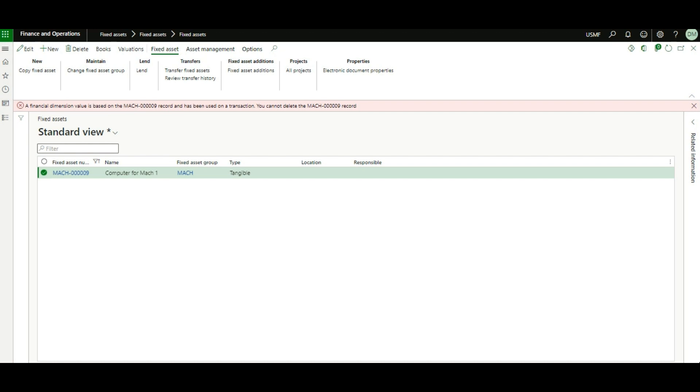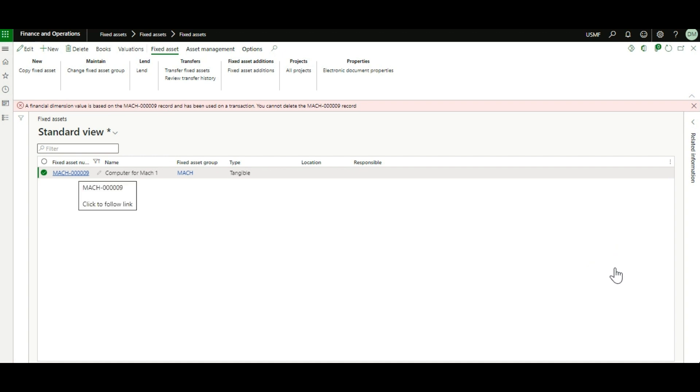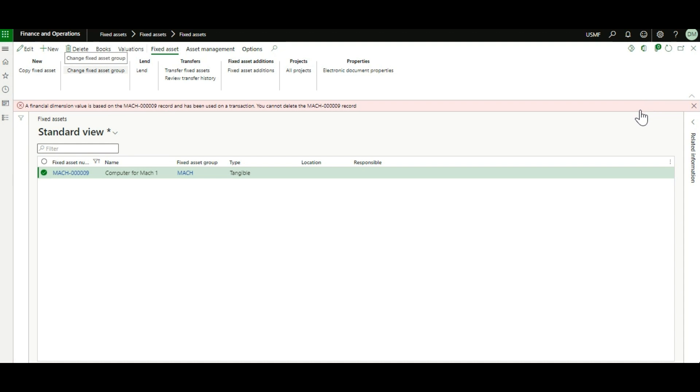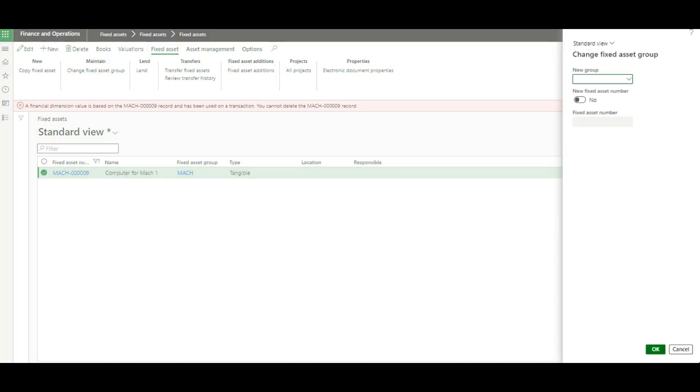Now, what we can do is change or reclassify the fixed asset group. How to do that: we go to the fixed asset number that we want to correct, under fixed asset action pane, maintain group, then click the button for change fixed asset group.